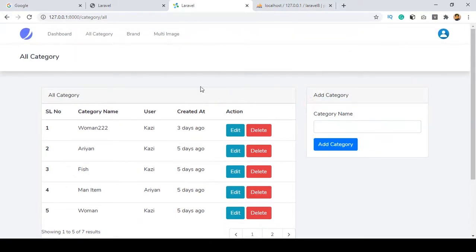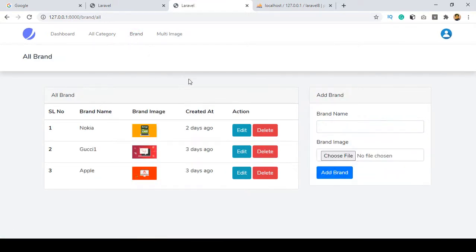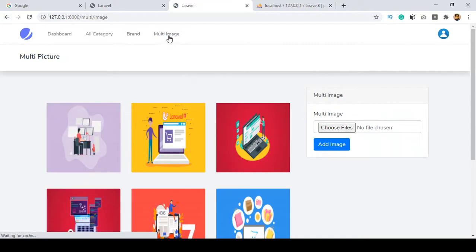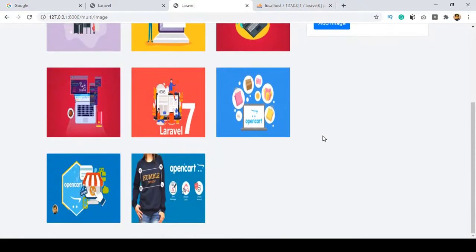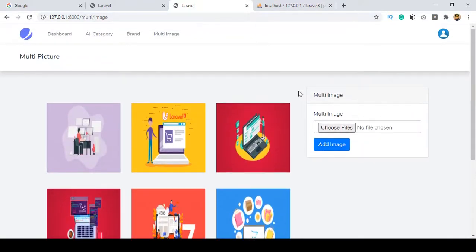From that same area you can also add a category. I also discussed the brand section — in the brand area you can add your brand with images, edit the brand, and delete it. There is also the multi-images option, where I showed how to upload multiple images at a time, all with live examples.